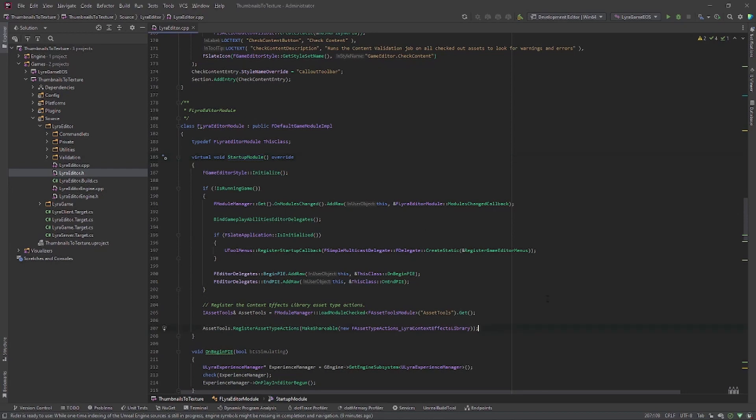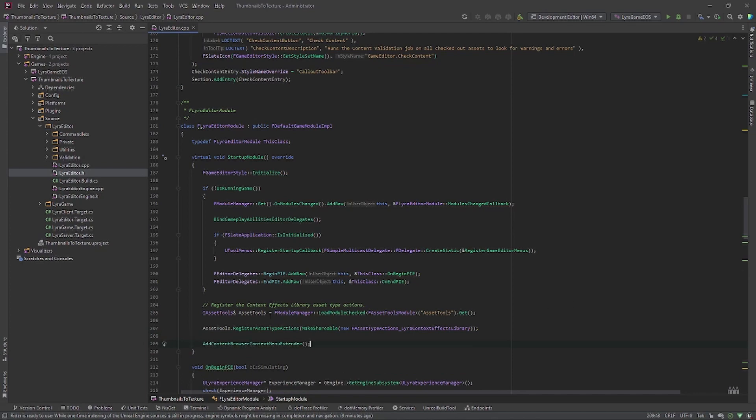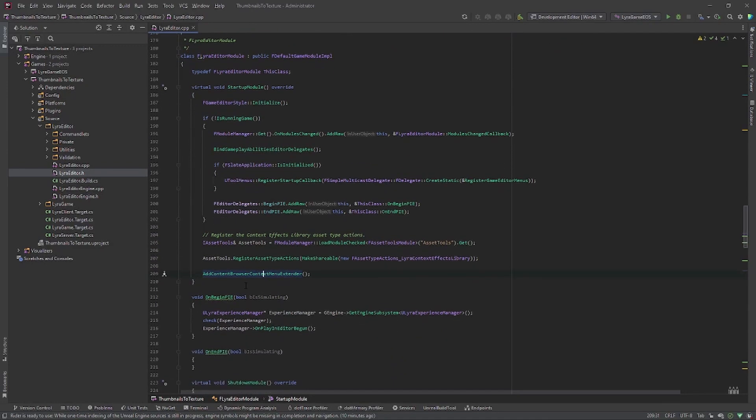So what this function will do is it will extend the context menu in the content browser for all the assets. So when you right-click on an asset, you'll have your new functionality.